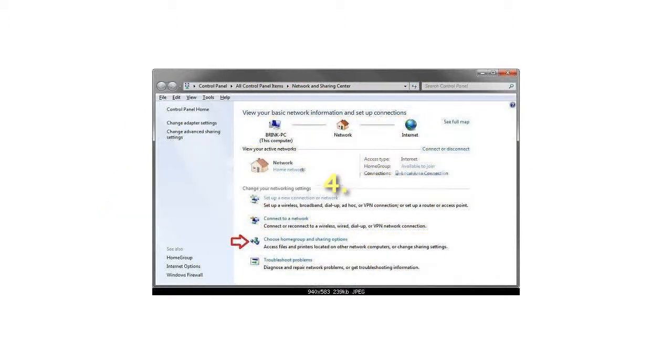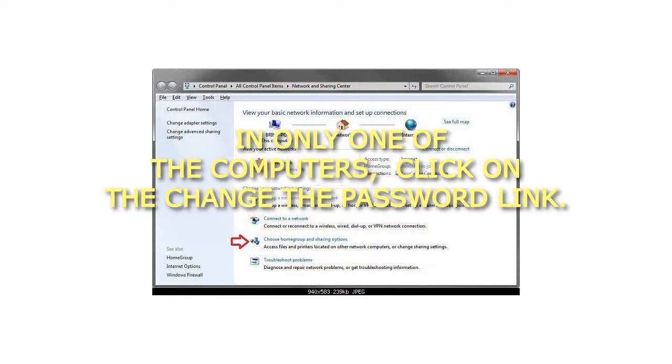Step 4: In only one of the computers, click on the Change the Password link.